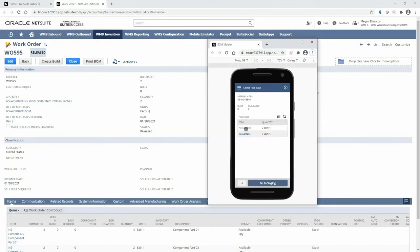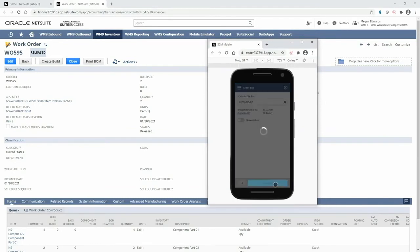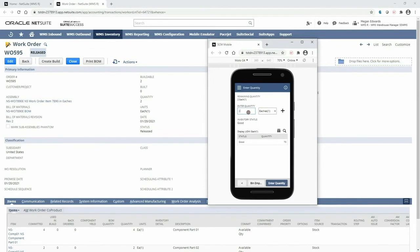For component two, WMS will generate a recommended bin so I will walk over to that bin to scan it. Next I can scan the item that I'm taking out of that bin and then enter the quantity.